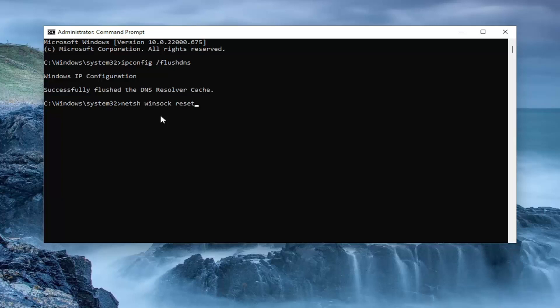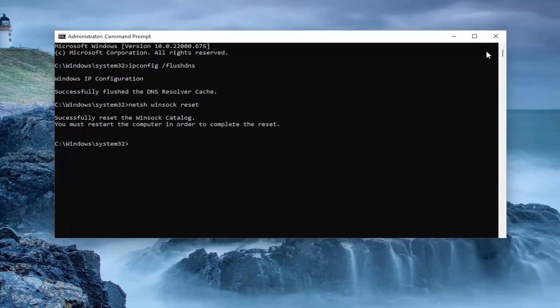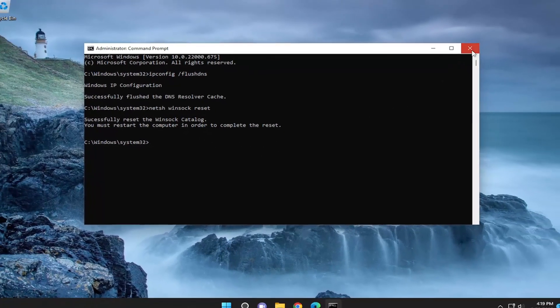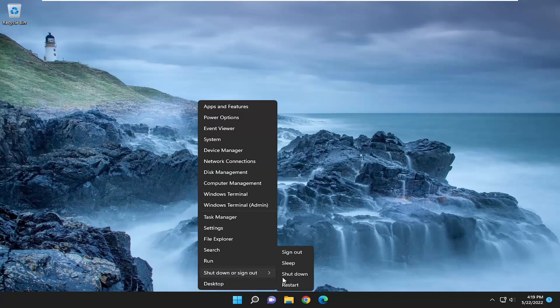Once again, exactly how you see it on my screen. Hit Enter. Should come back with successfully reset the Winsock catalog. You must restart the computer in order to complete the reset. You want to proceed to close out of here and then restart your computer.